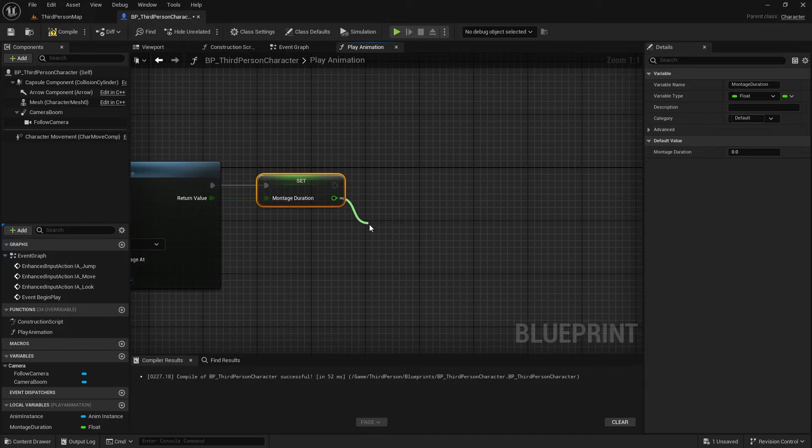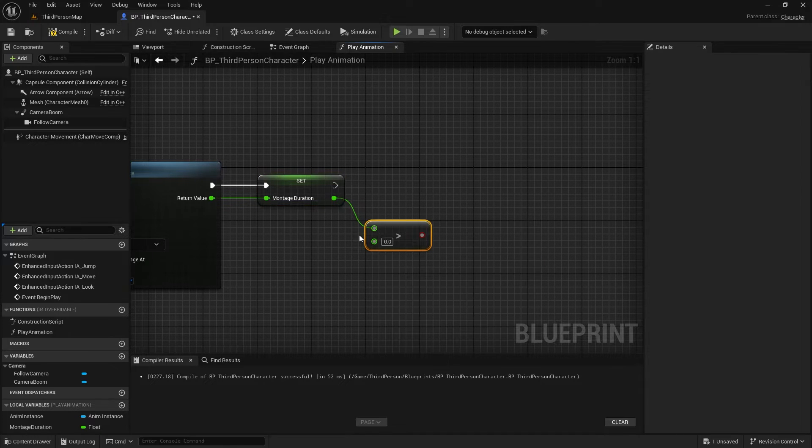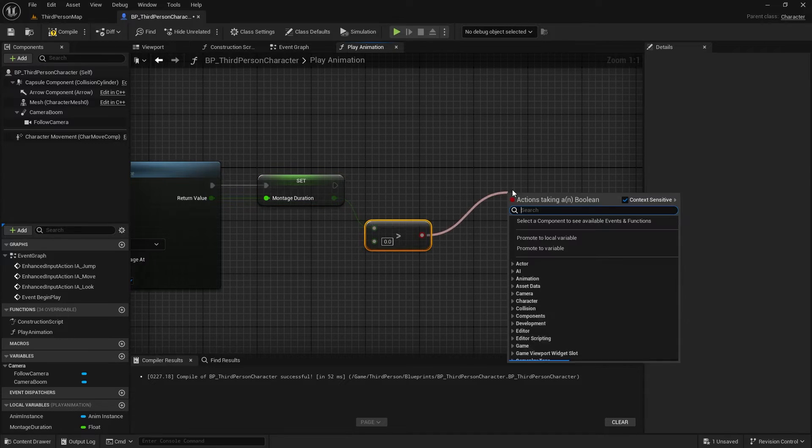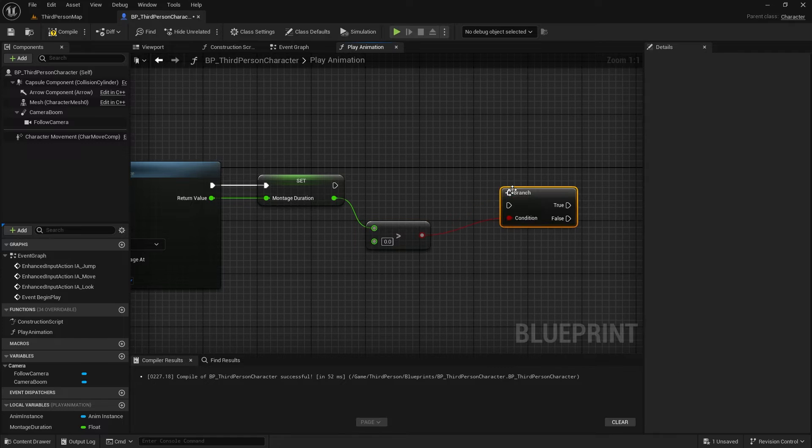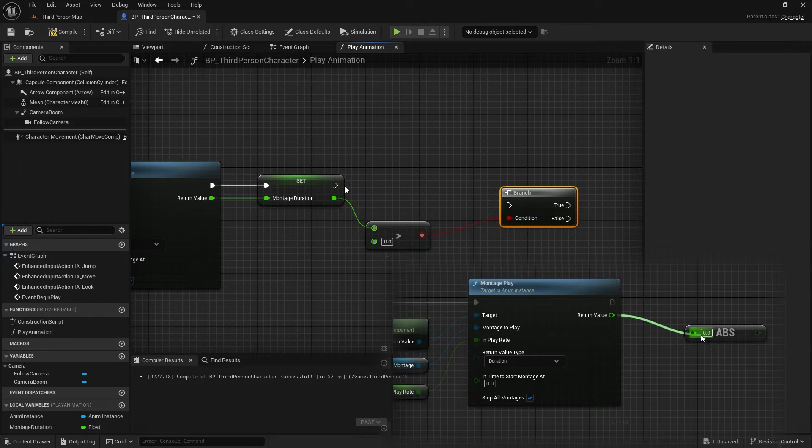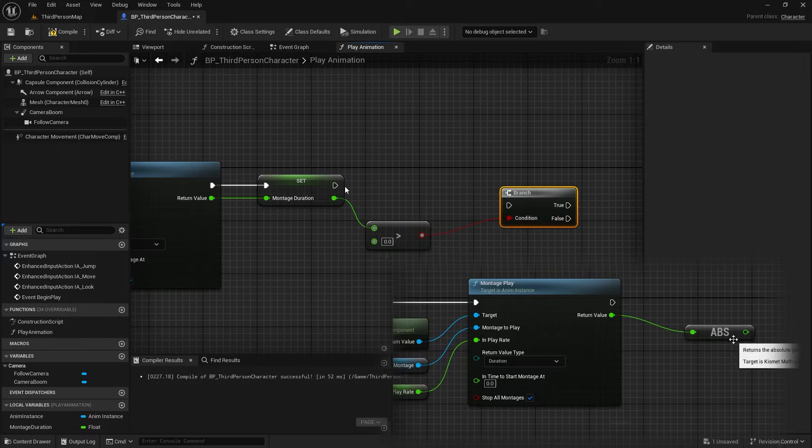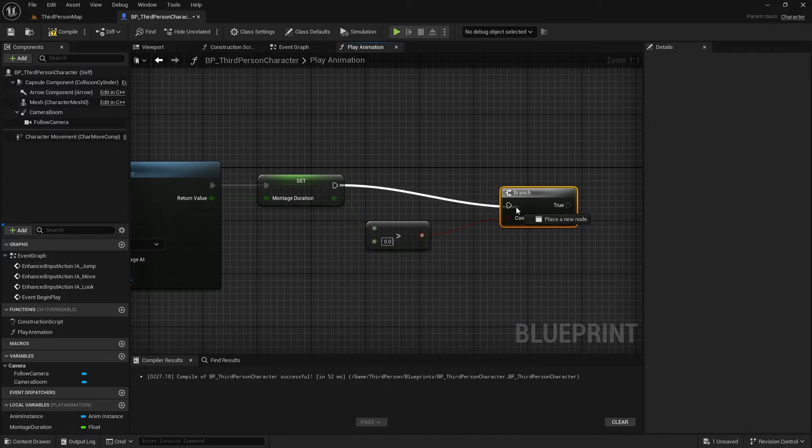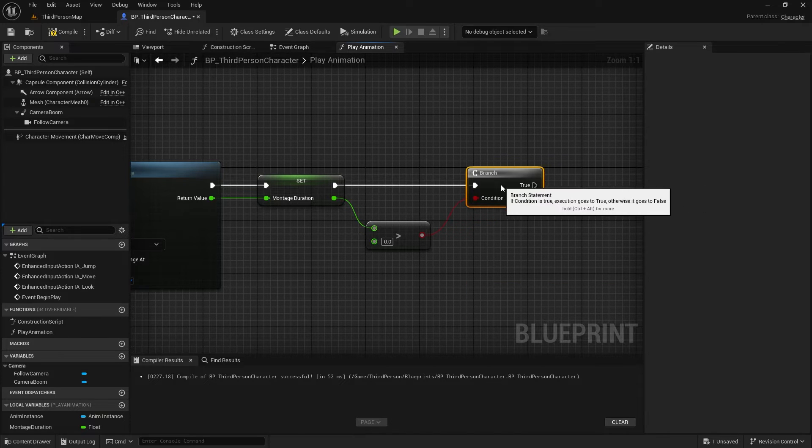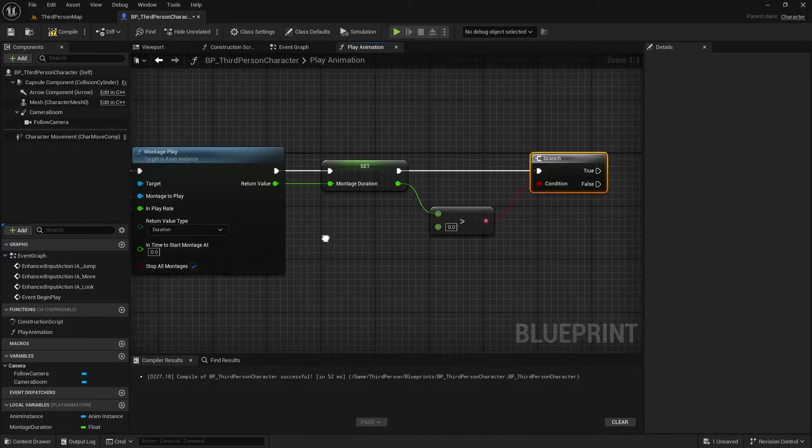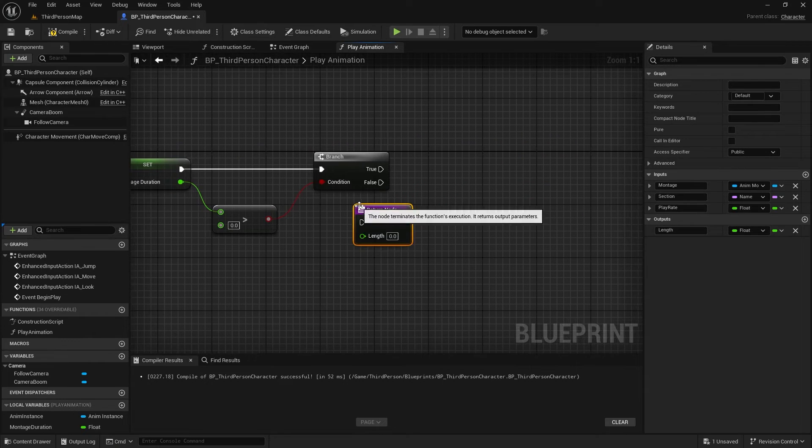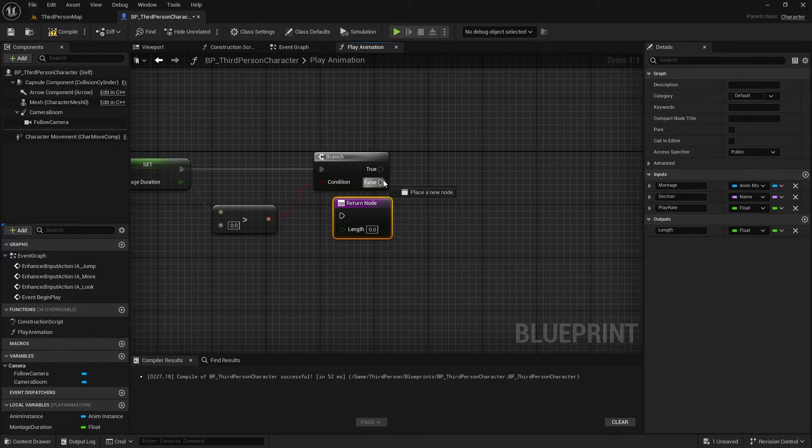At the recording time, I forgot to make the duration value positive in case the animation is playing in reverse. So you need to add an absolute node here before caching the duration. We can add a safety check here. If the montage fails for any reason, the duration will be 0, and we don't need to continue the function.